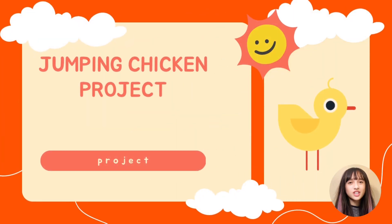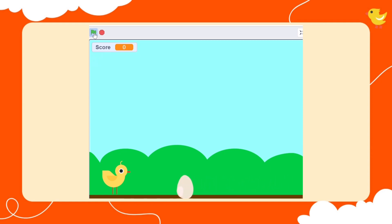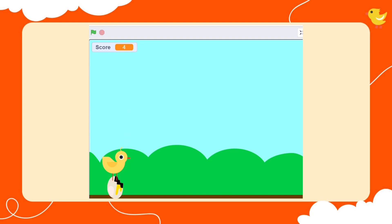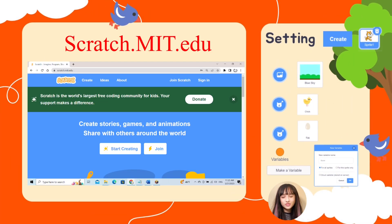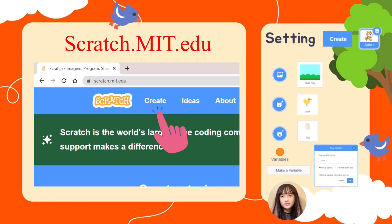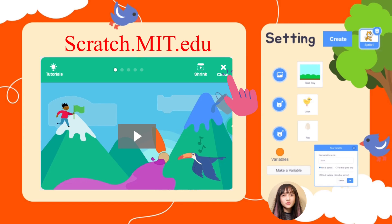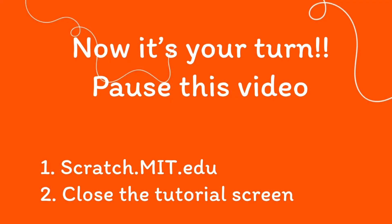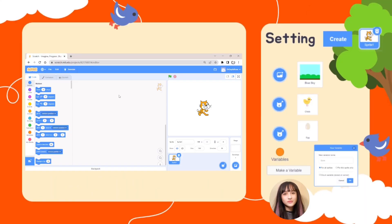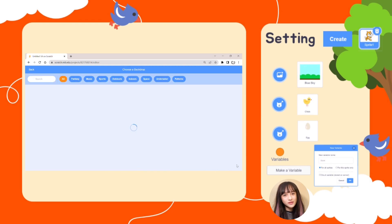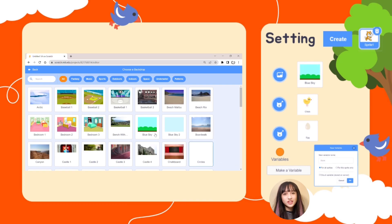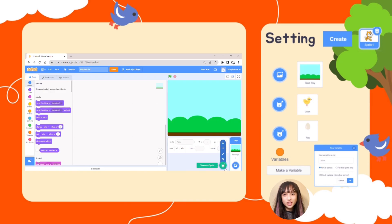Let's make a fun game called Jumping Chicken using Scratch. To start a Scratch project, go to scratch.mit.edu, then click Create and close the tutorials. You'll see a cat on the screen — click on the cat sprite and then click on the bin to delete it. Click on the backdrops option and select the blue sky backdrop. Click on the sprite option and add a new sprite called Chick.